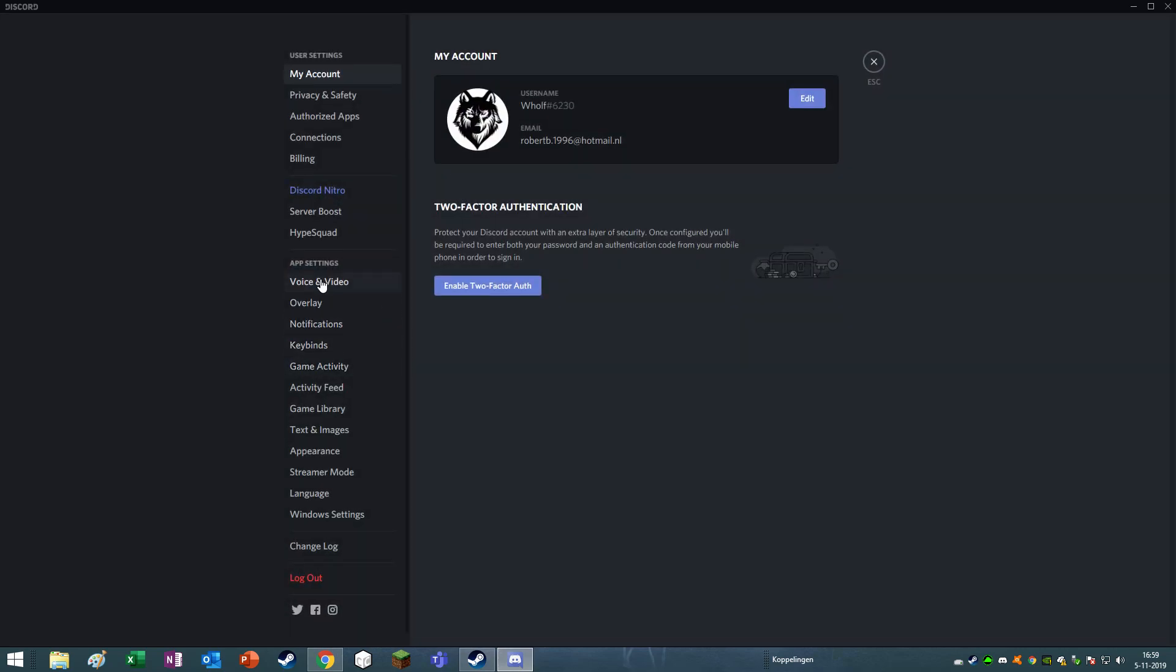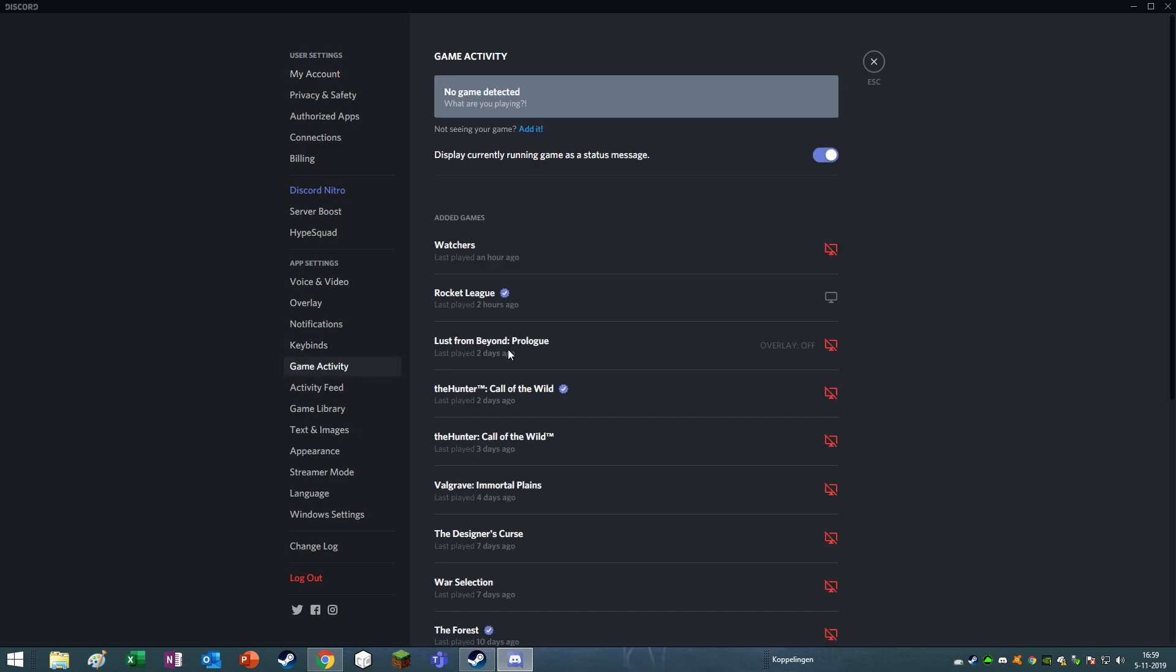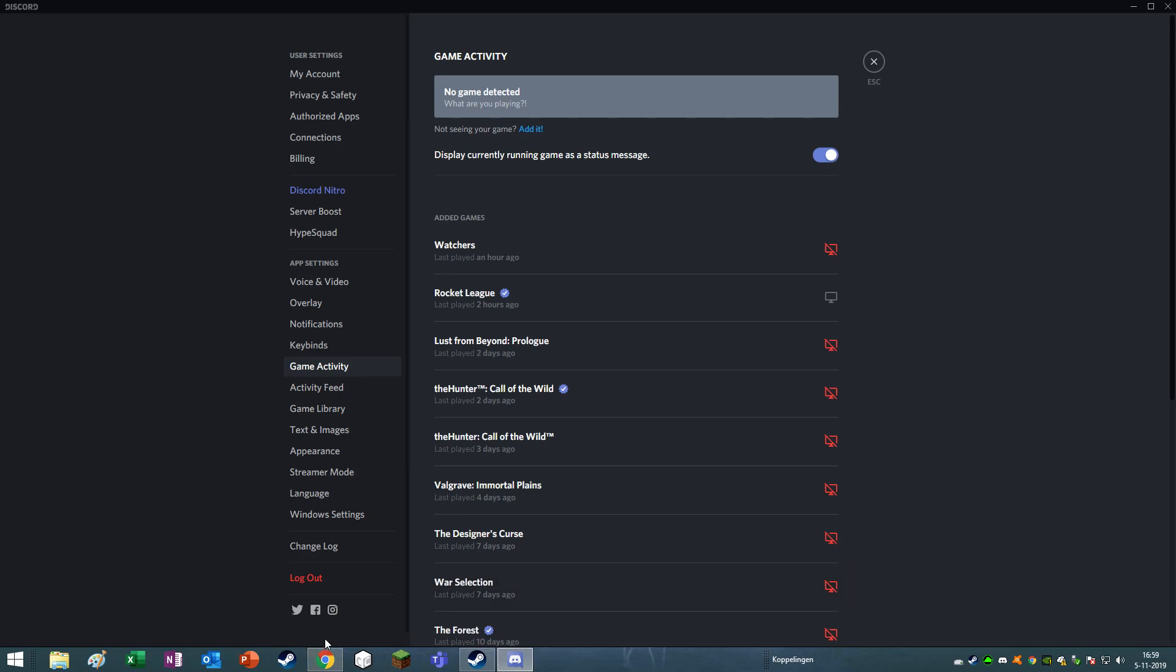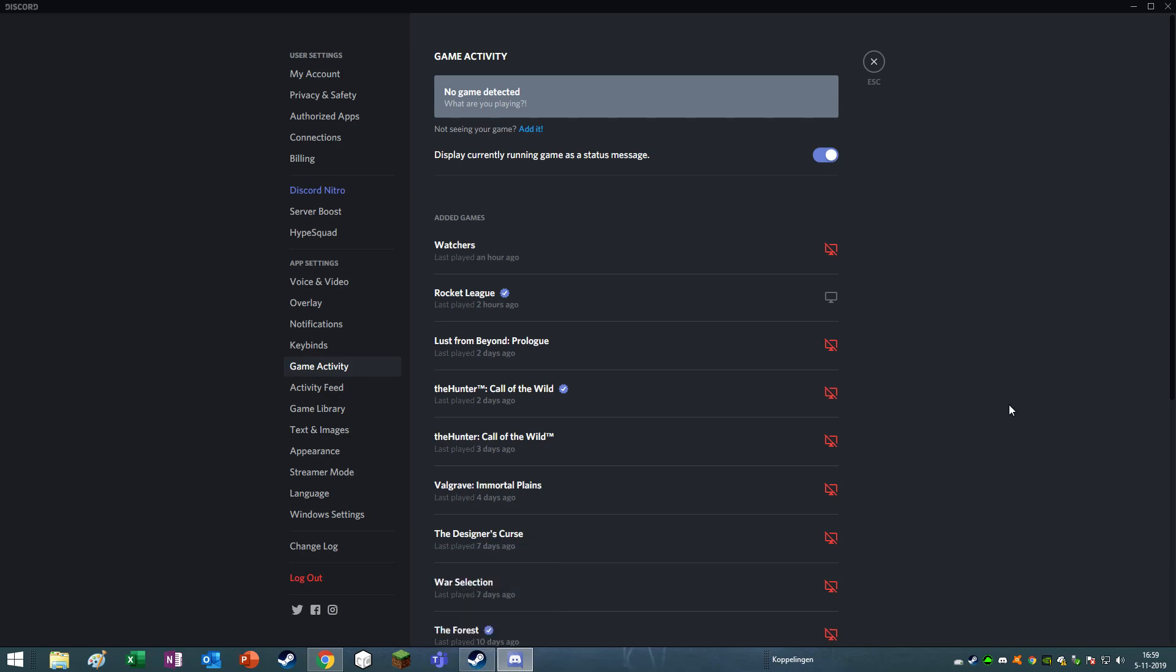But you can also change that name. You can do that with everything. So go to the game activity. As you can see, I am playing nothing, but I have two things started up, which is Google Chrome and my Steam.